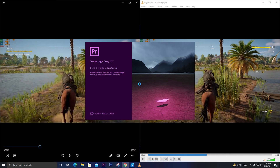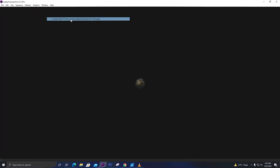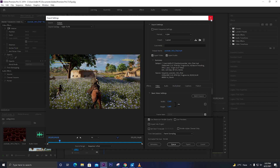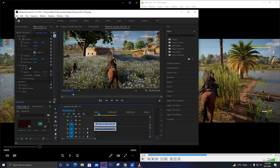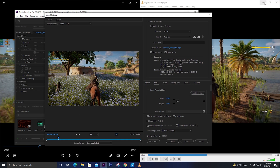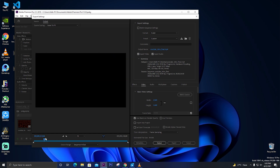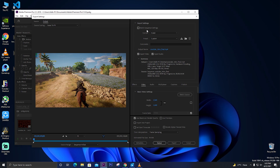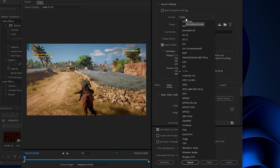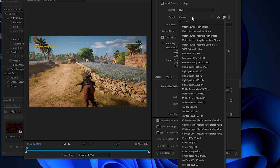Let me open Premiere Pro and show you how to improve the quality. Open your project, and with your video on the timeline, press Ctrl+M on Windows to open the Export Settings dialog. You can also go to File, then Export, then Media - it will open the same box. The most important thing here is the Format - it should be H.264, which is a really good compression format widely used on YouTube and many platforms.